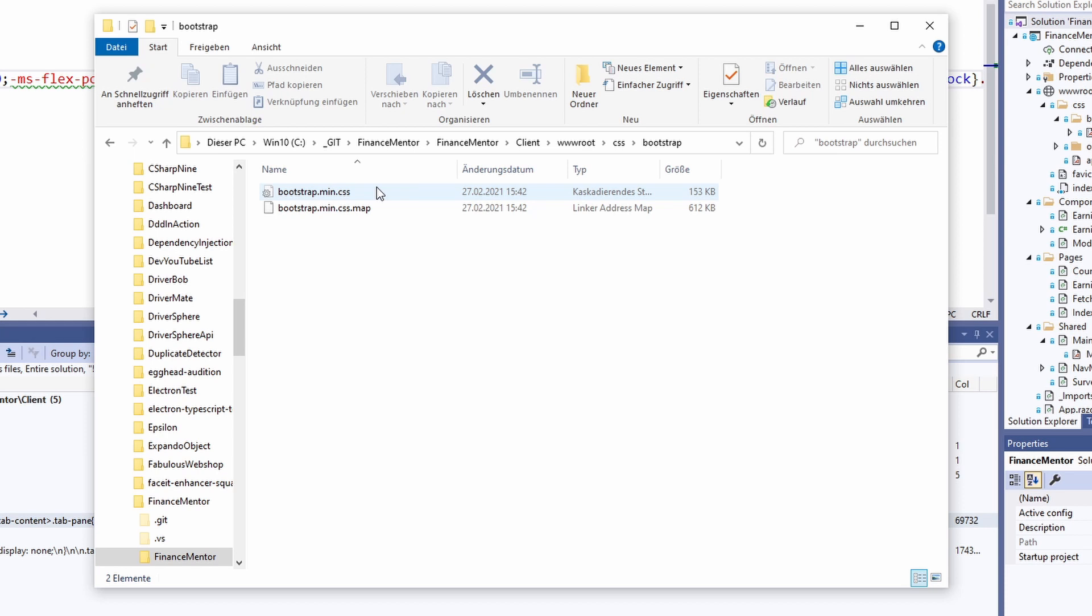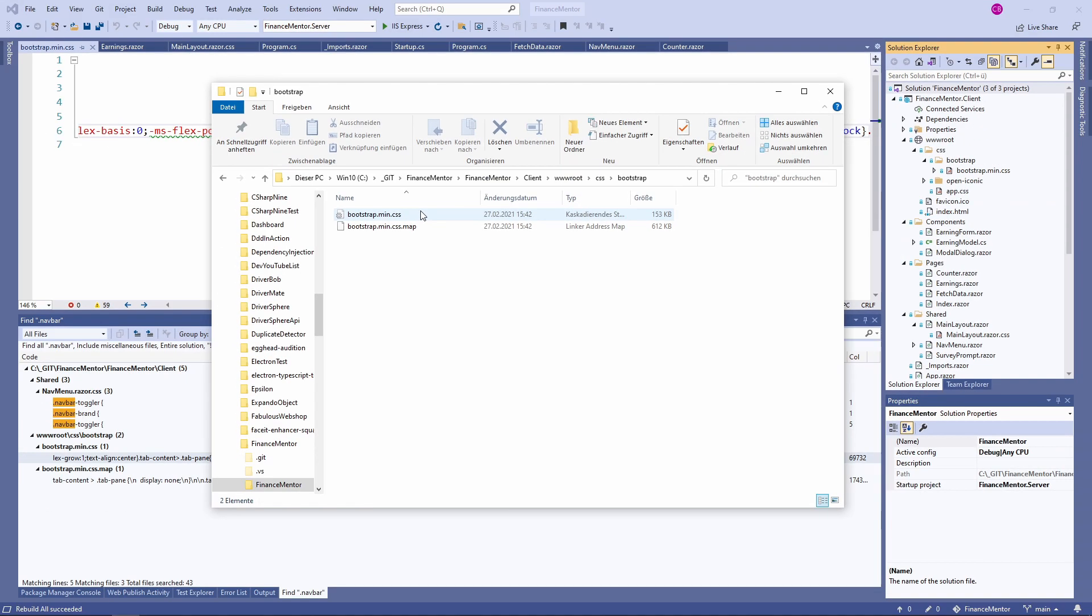Now we know that the .navbar class is defined in the bootstrap.min.css file and we know that the wwwroot folder contains the file. But how does the application load the file?